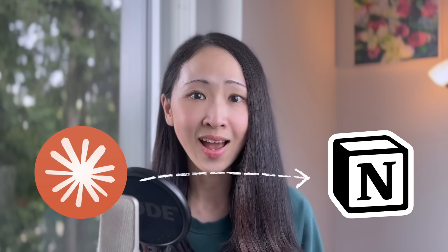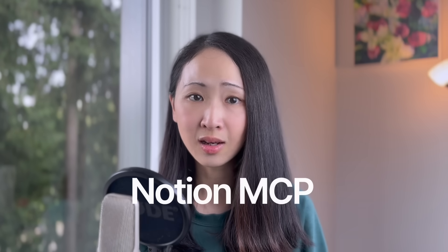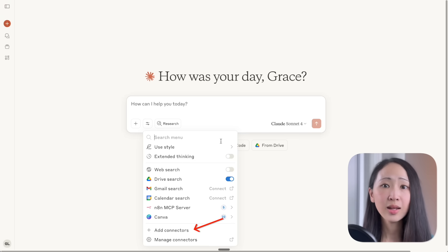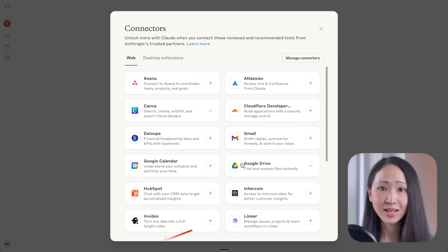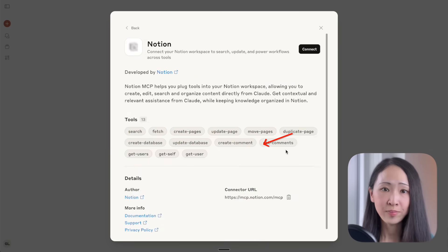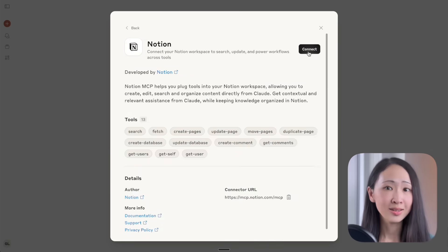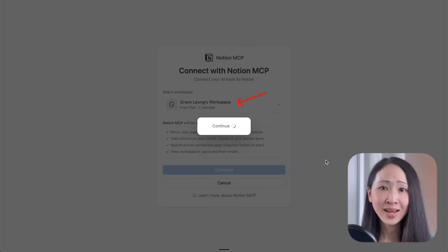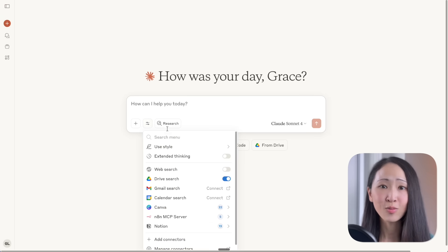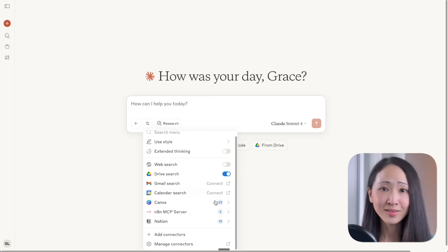Because now you can turn any Notion database into a smart AI-powered workspace that thinks and acts with you. Unlike before, where you needed a technical setup to install the Notion MCP, now you can just click 'Add Connectors' on the Claude web app or desktop, search for the Notion MCP connector under the directory, click Connect, pick the Notion workspace you want to give Claude access to, and then start using Notion right in Claude. It's a very simple setup.